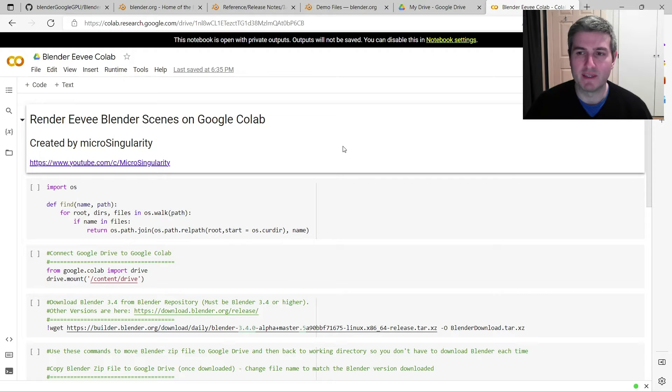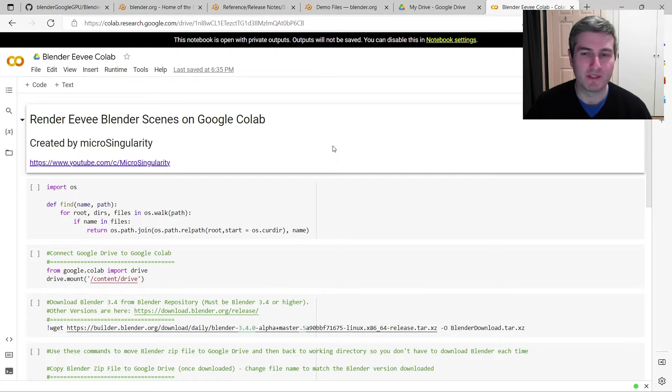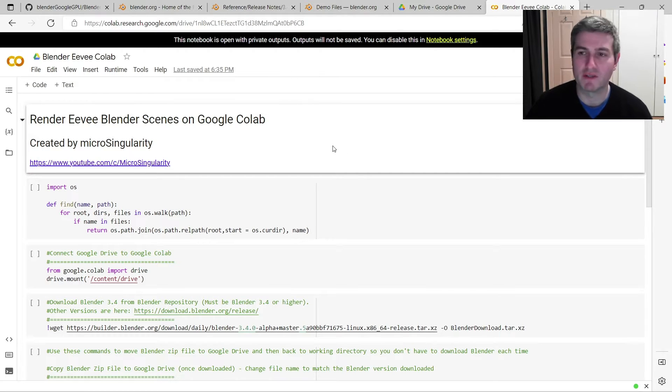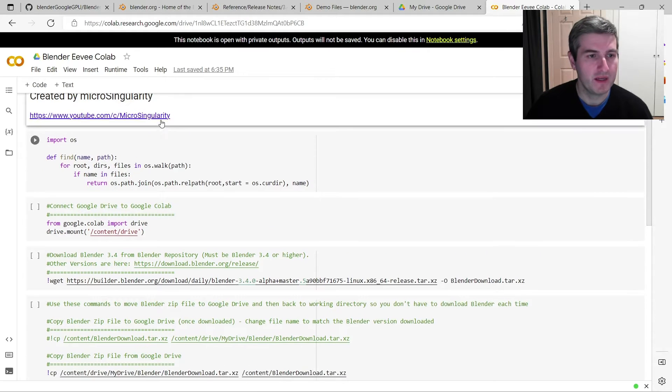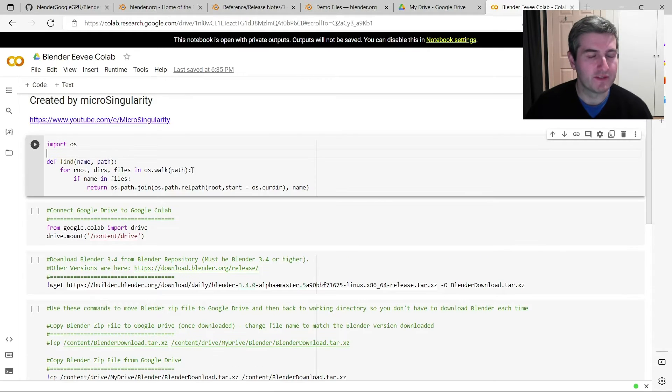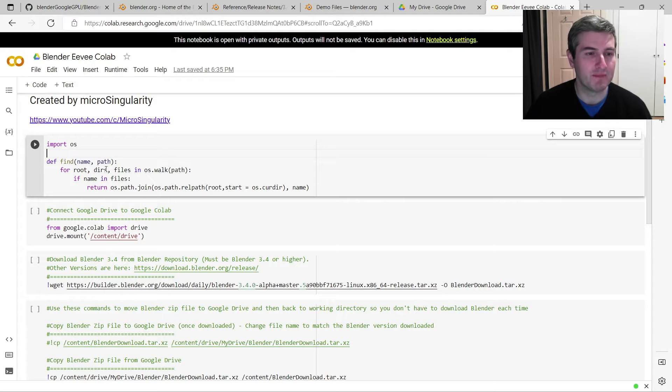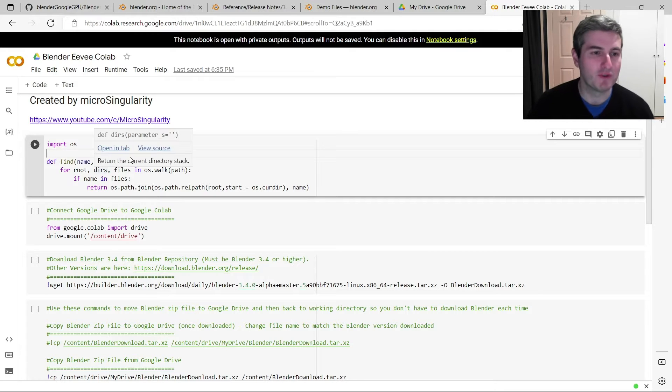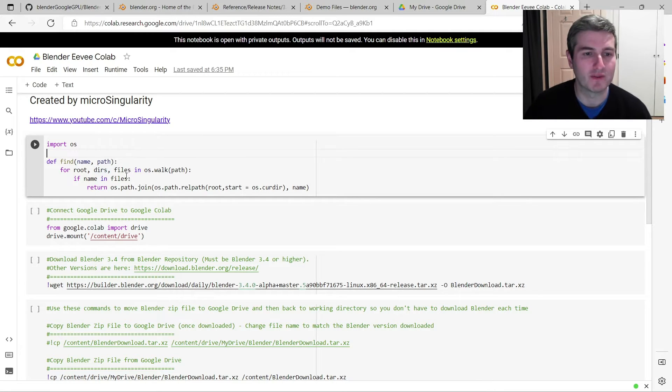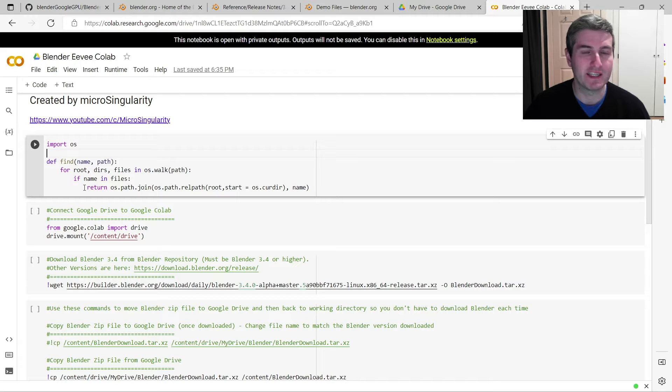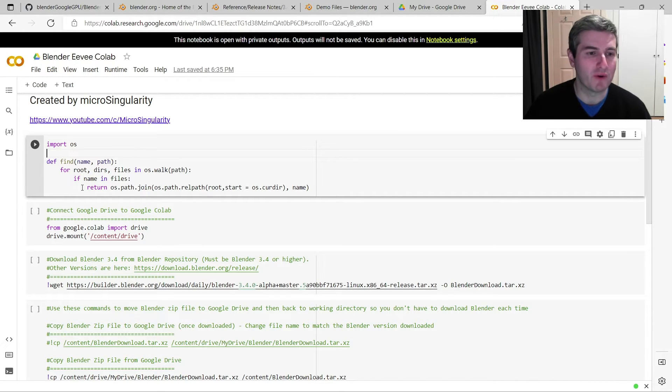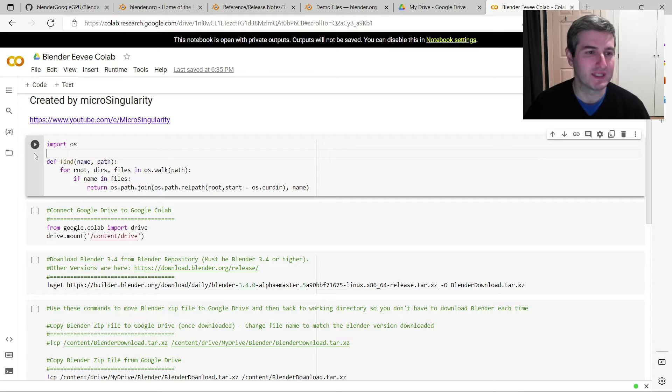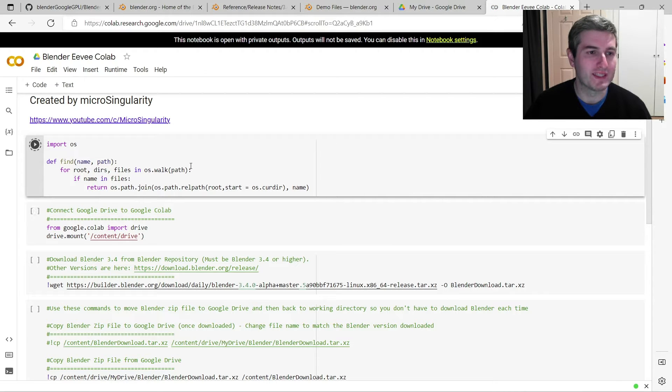So it's pretty similar to the previous Google Colab code which I wrote for Cycles, but I'll just go through the steps in a bit more detail. So this first line here just imports a Python module that allows us to automatically find the installation of Blender on Google Colab. I just did this to simplify the whole code a little bit, so hopefully it makes more sense, but just run this cell here.